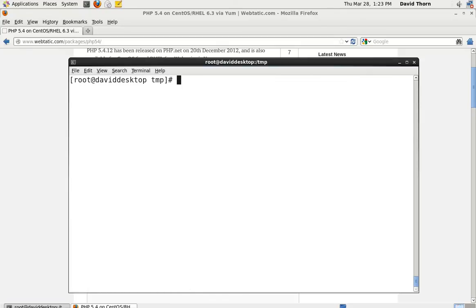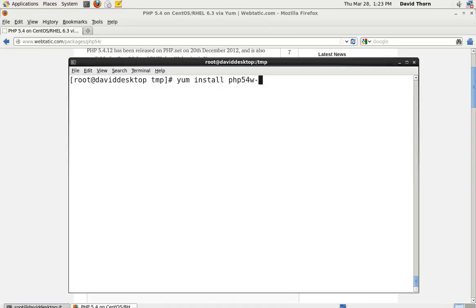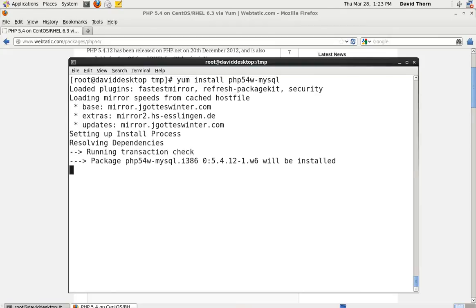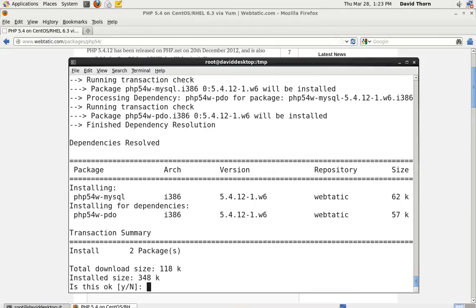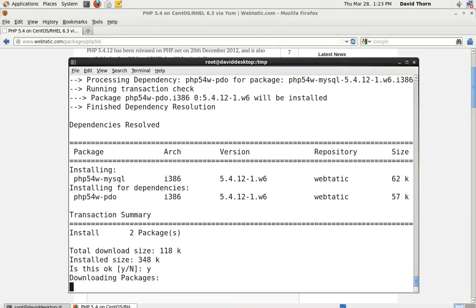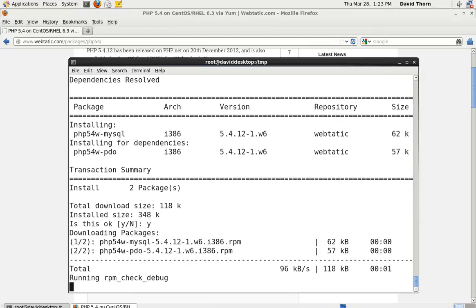So installing the mysql package, we just need to say yum install and then PHP5.4w-mysql. Rather than previously we just put PHP-mysql, PHP-something else, whatever. So we then just can say mysql and it will go off and it will collect the dependencies and so on. Very simple, just as before. That's it, as simple as that.